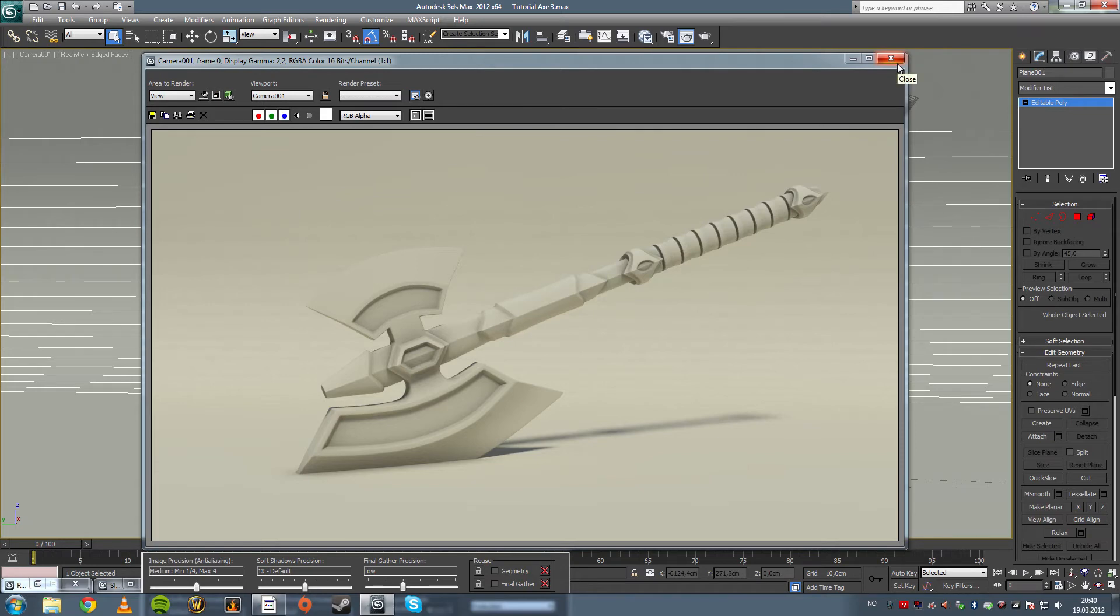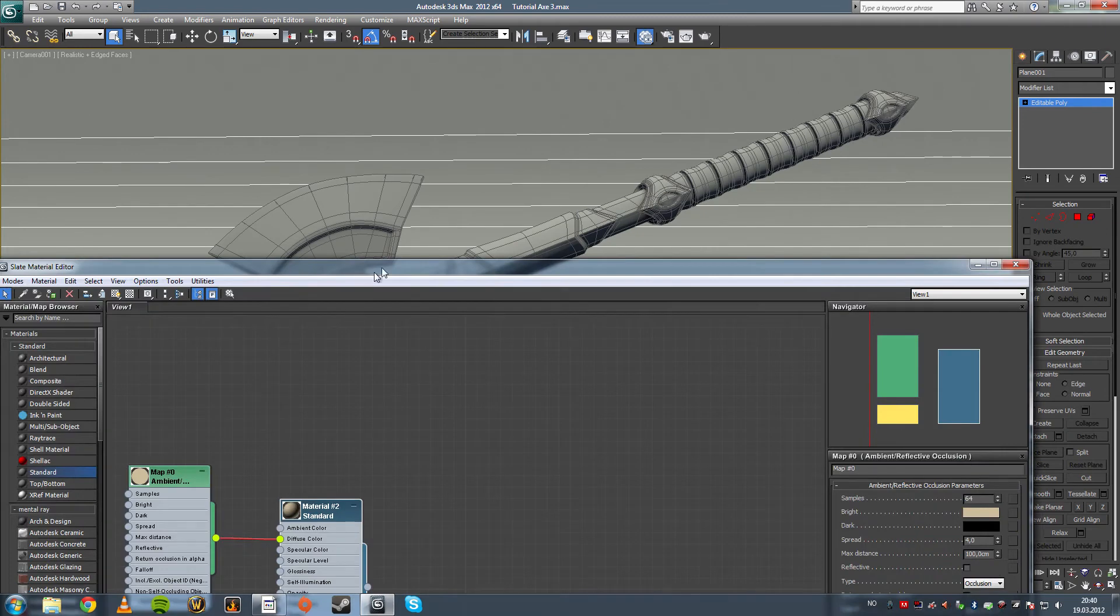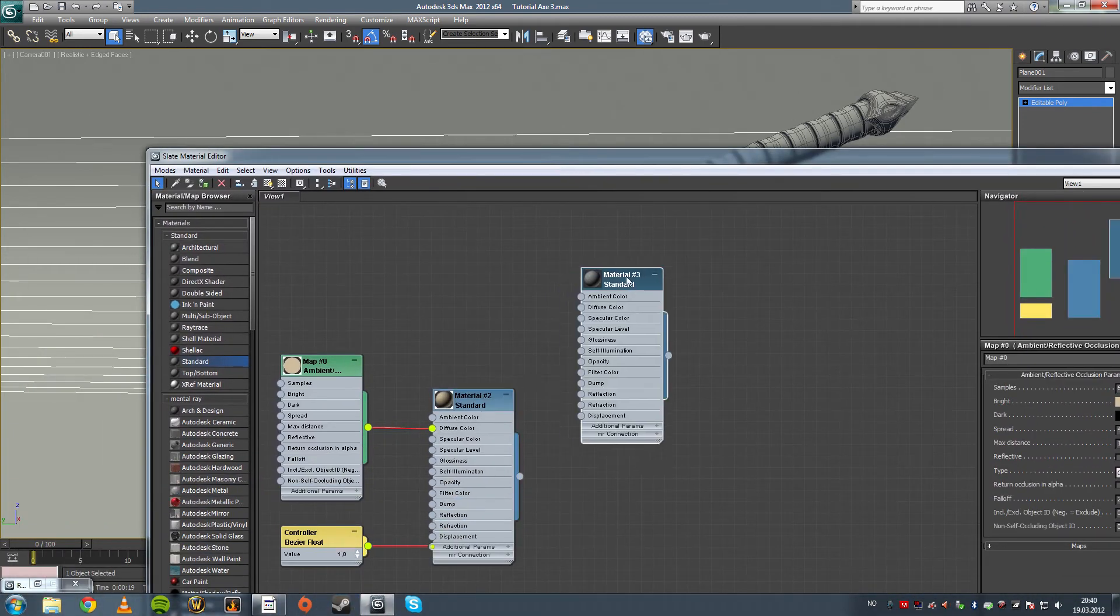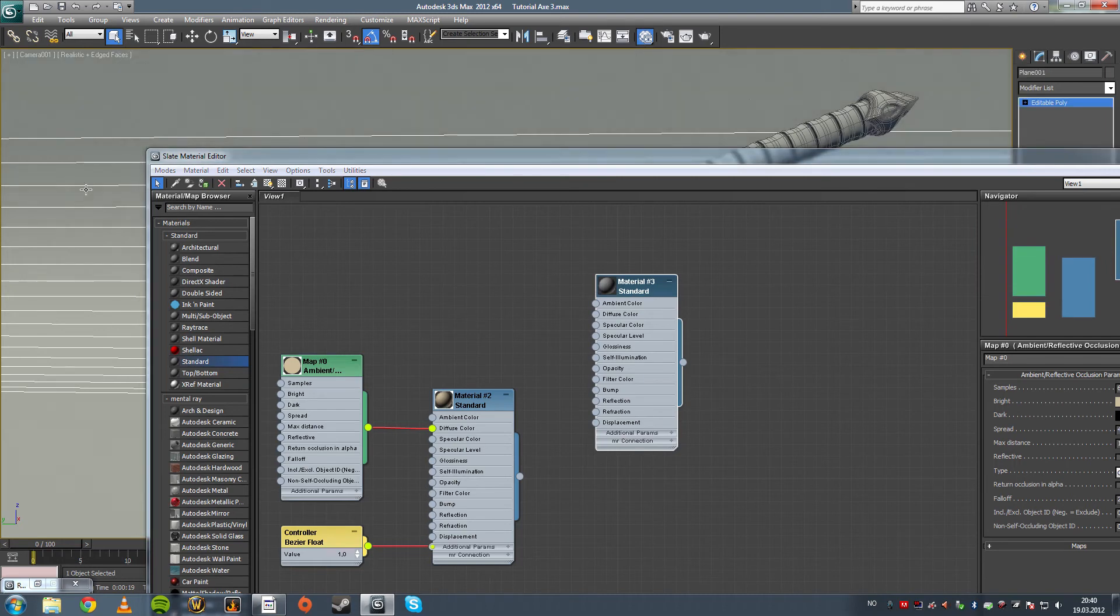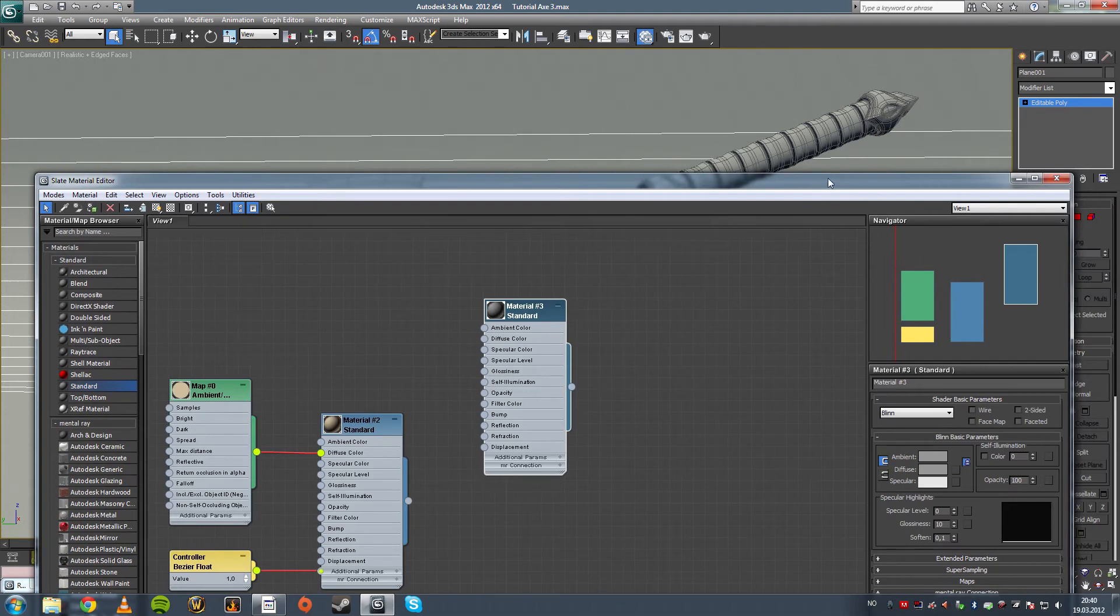So we're going to create another material for the back because it's not behaving the way we want. So we just apply that to the back and I want to add some specularity.